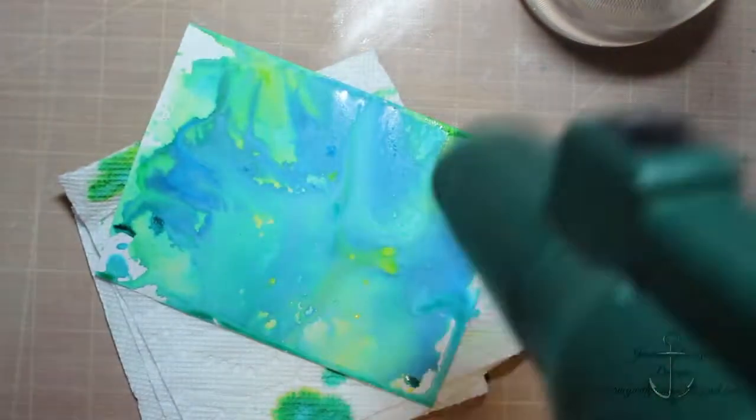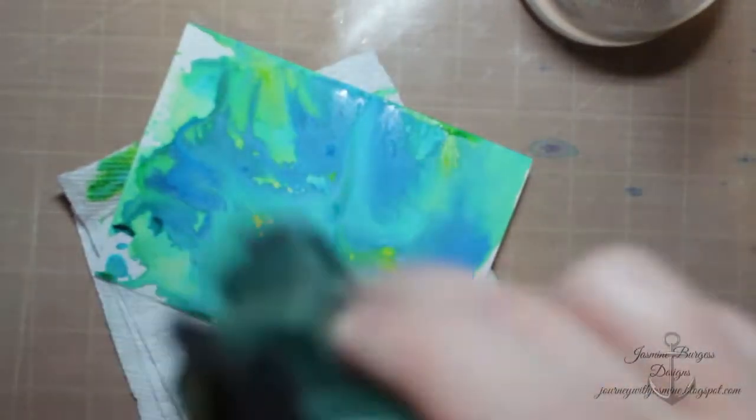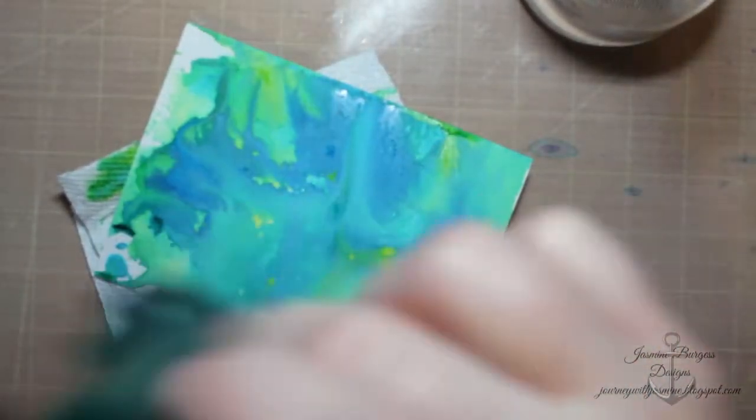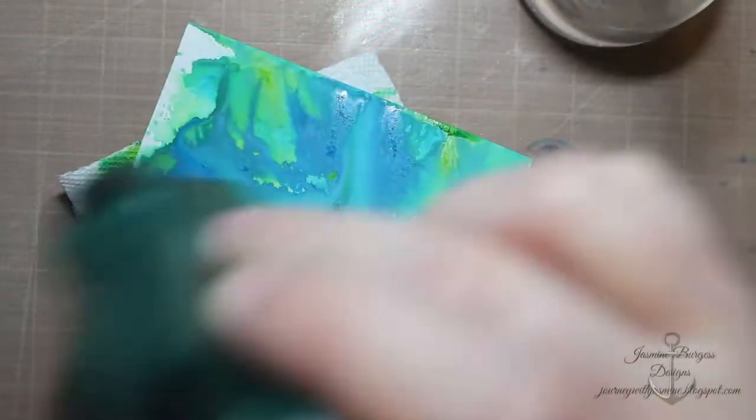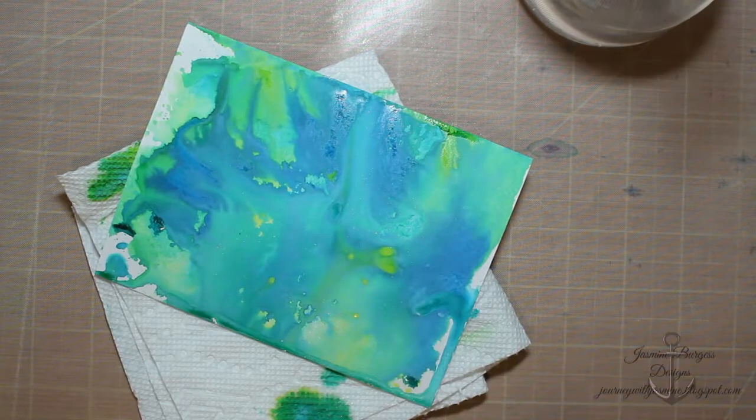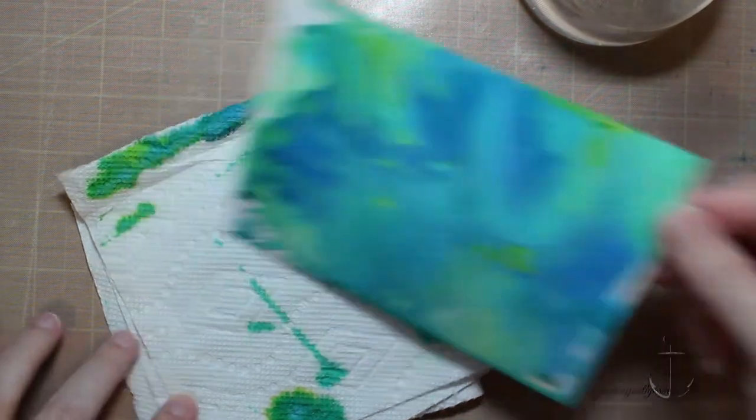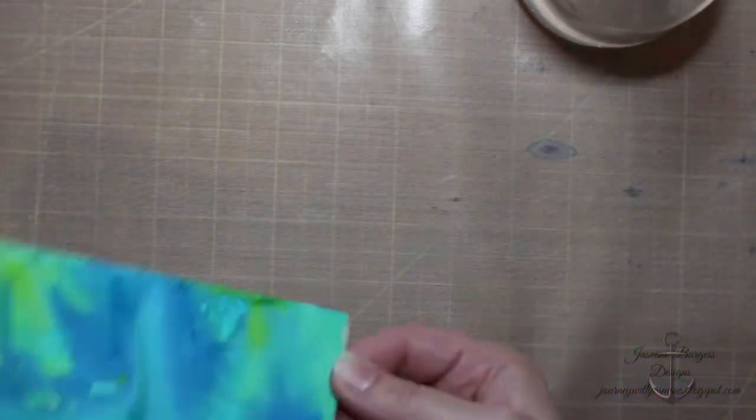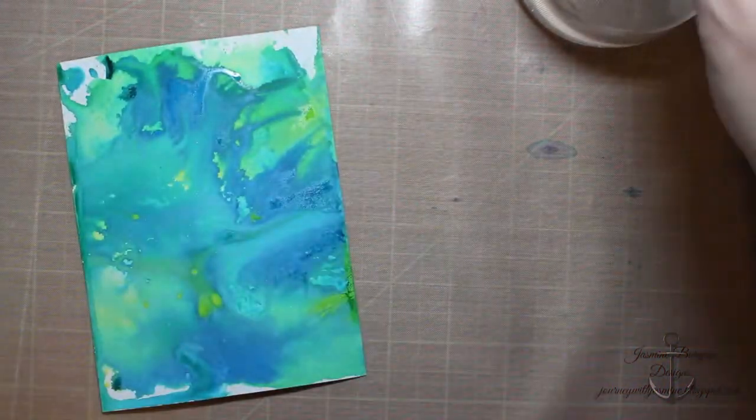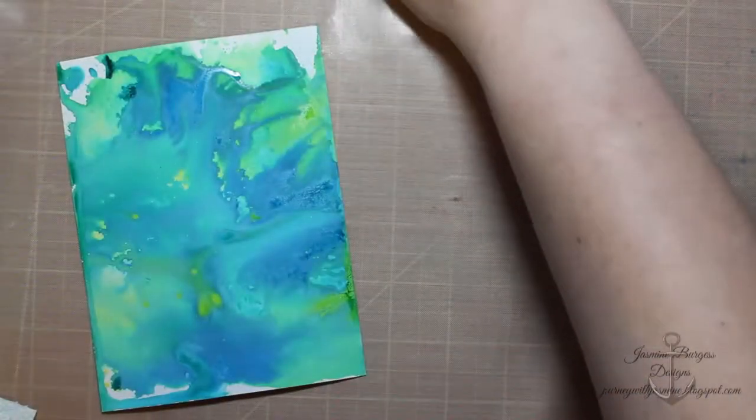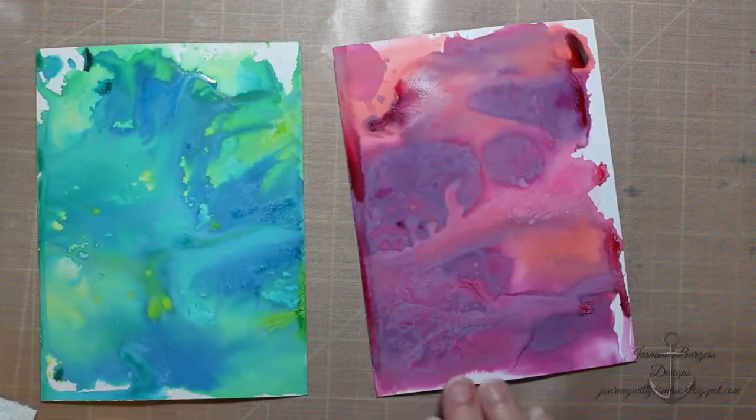But I really liked how the swirl pattern goes and it kind of reminded me a lot of marble. So I dried mine. And the more water you add to these, the more you dilute the ink from the reinker, the quicker it will dry.